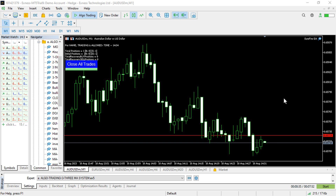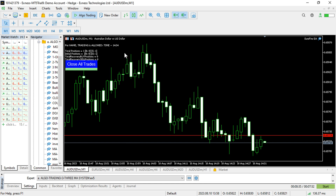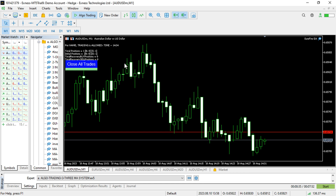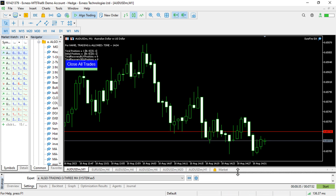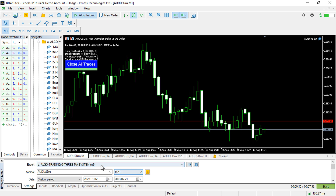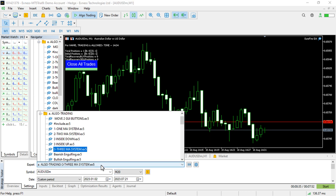Hi and hello again, this is Alan the Forex Algo Trader. In today's video, I'm going to show you how to add indicators to a Forex trading chart automatically. This is really super easy. The thing we'll use is the 3MA indicator system that we've already coded.